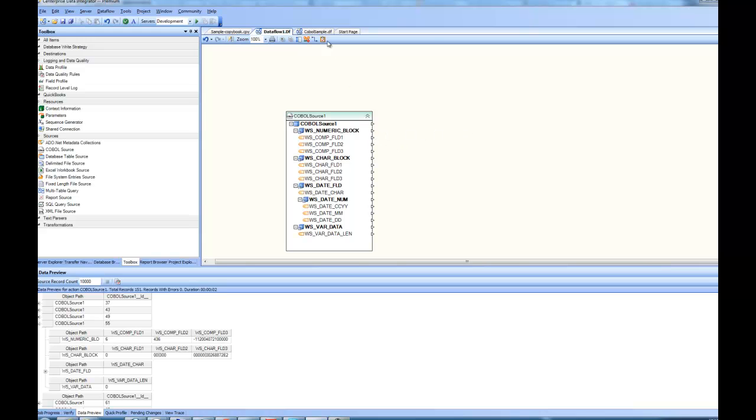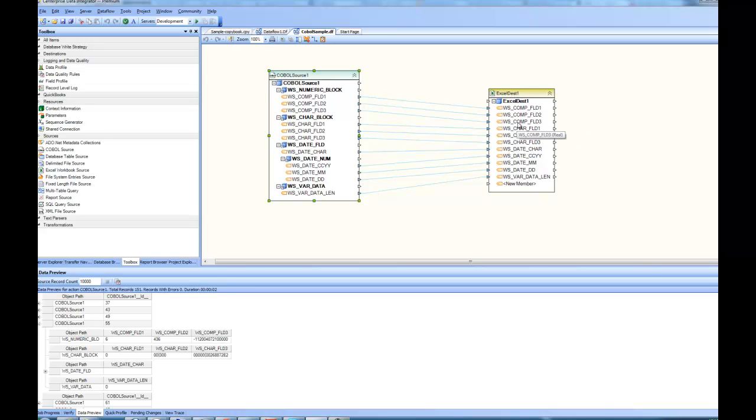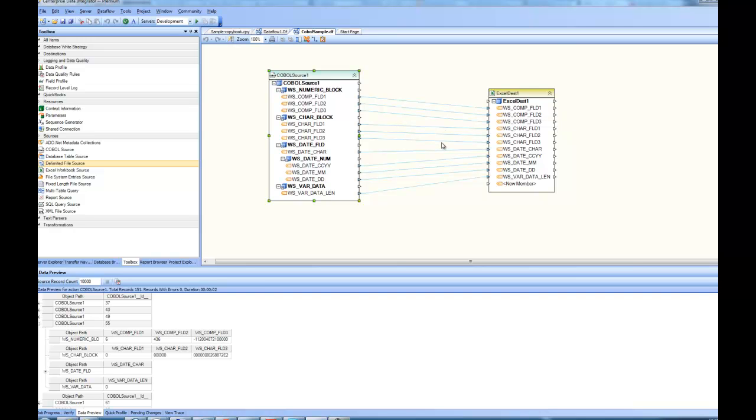I already have a sample COBOL sample. It's exactly the same layout. As you can see here, I'm taking the data from this COBOL source and putting it into Excel destination. So depending on your requirements, you can send them into any kind of destination, be it Excel sheets or comma delimited or database tables or XML or wherever you want to send the data. So that's the first way of using COBOL source inside Centerprise when you have copybooks available.